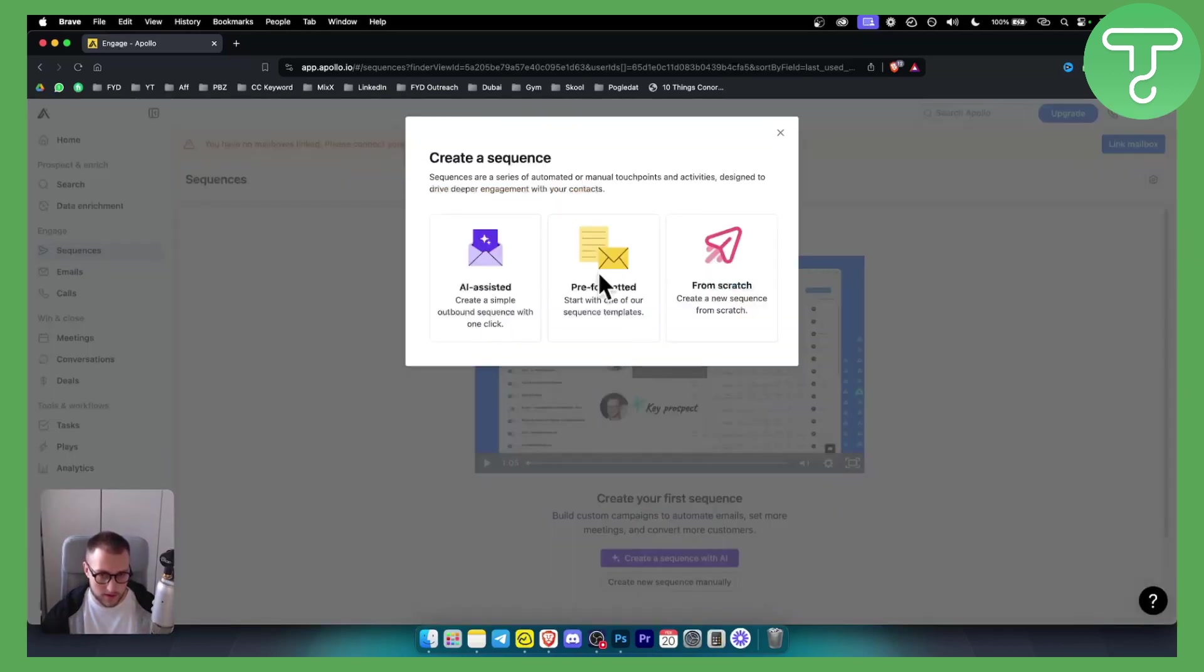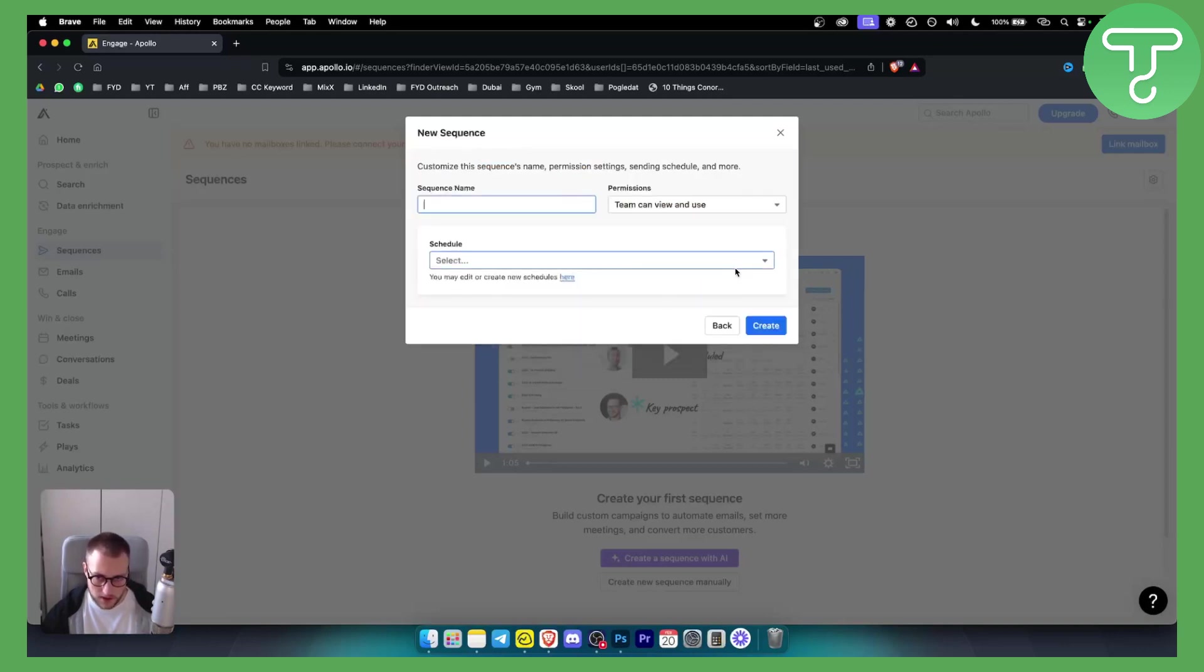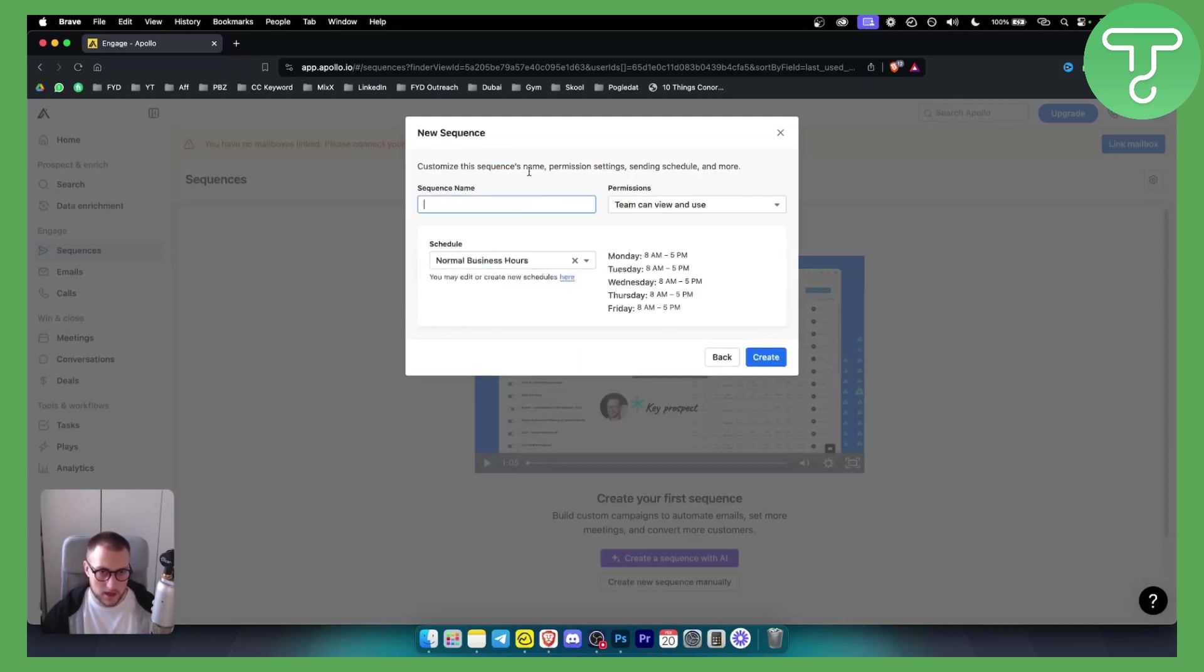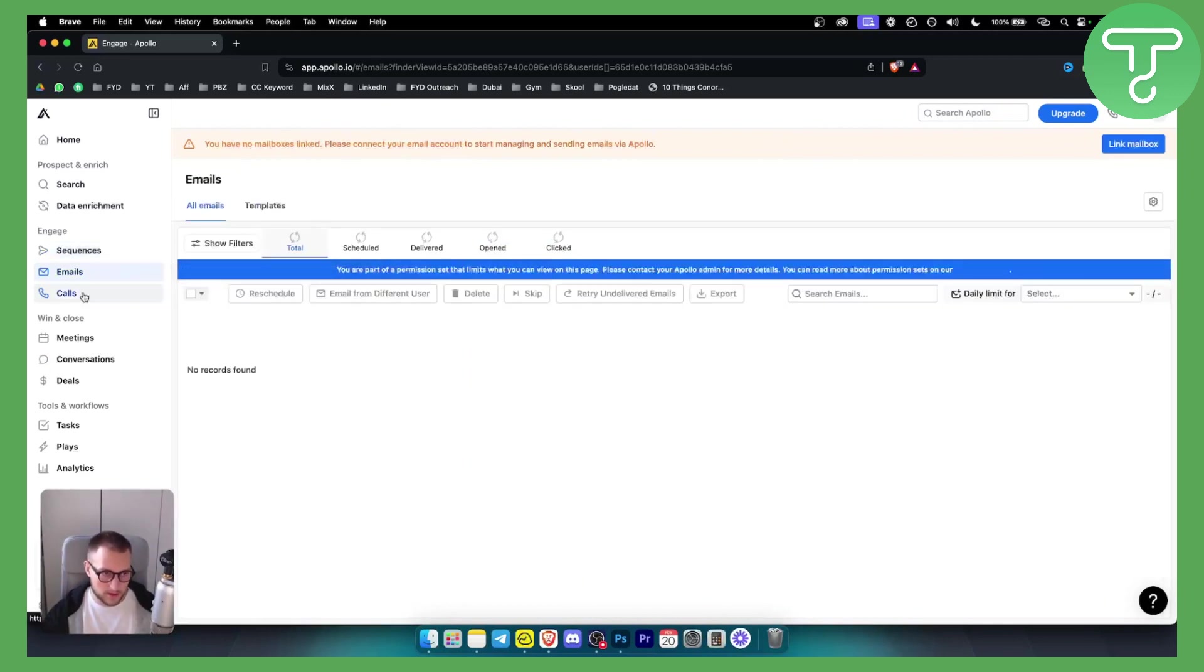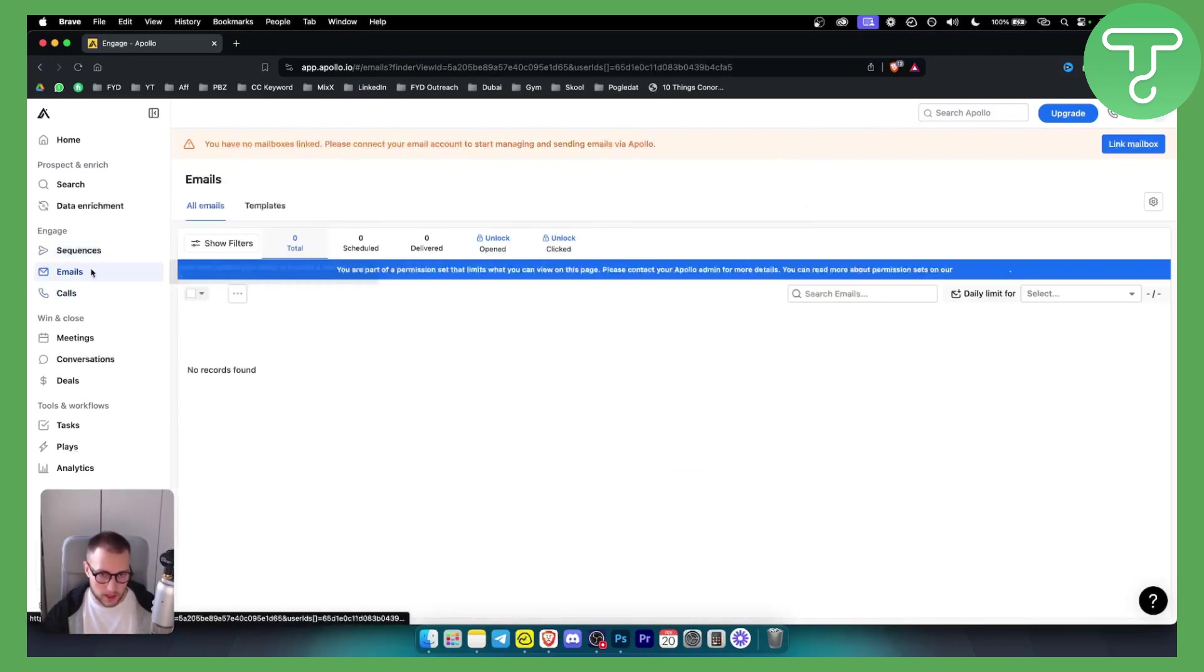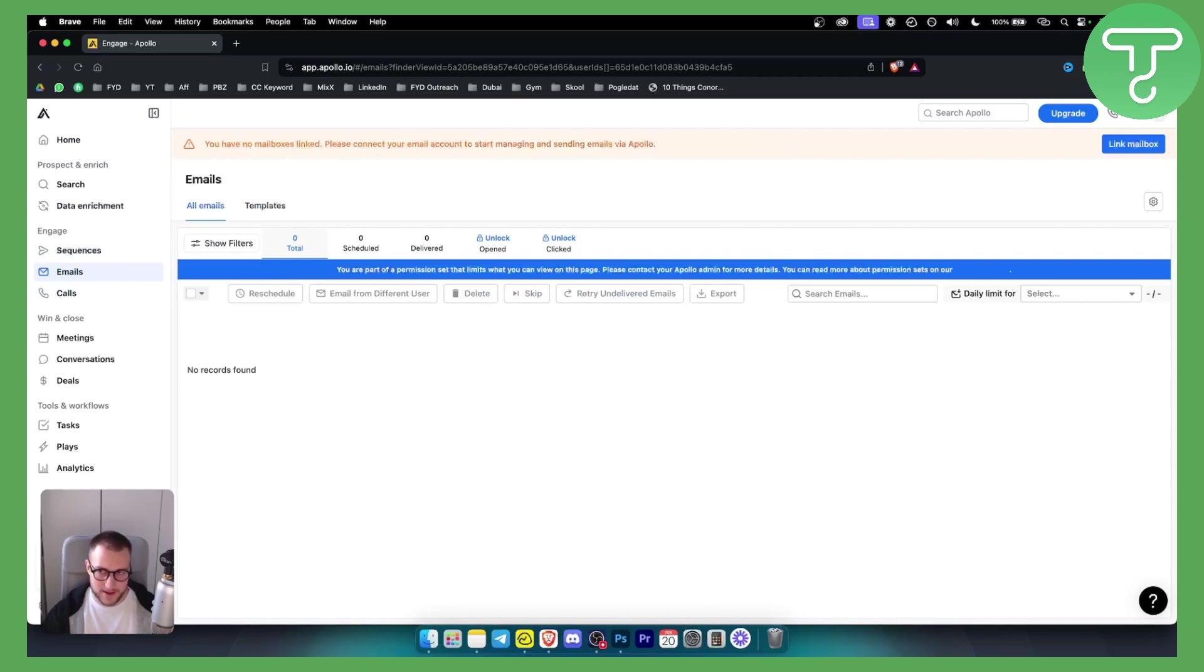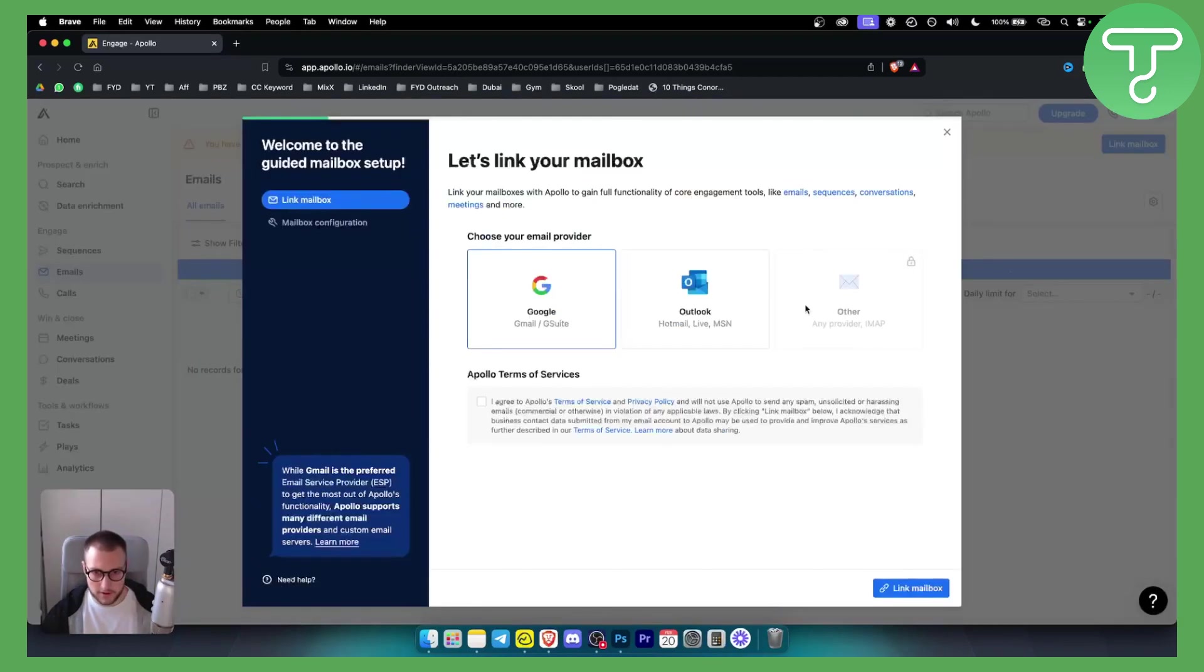Or create a sequence manually. As you can see, you can create them from scratch, for example sequence name, when it's sending, or stuff like that. You can do emails, you can do calls as well here. But that's pretty much it. That's how you can link your mailbox first and then you will be able to do it.